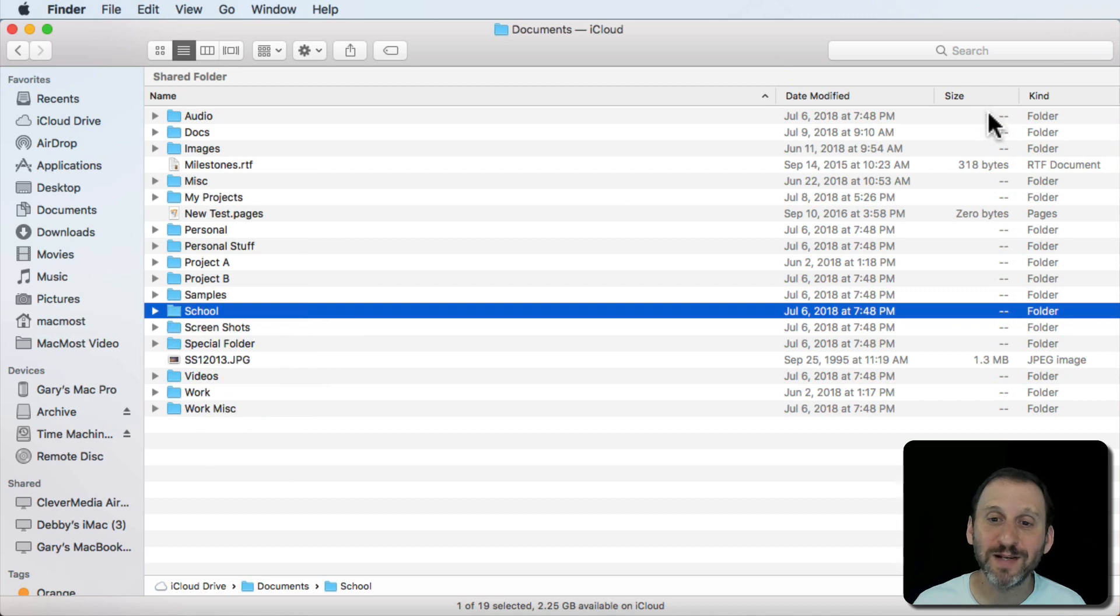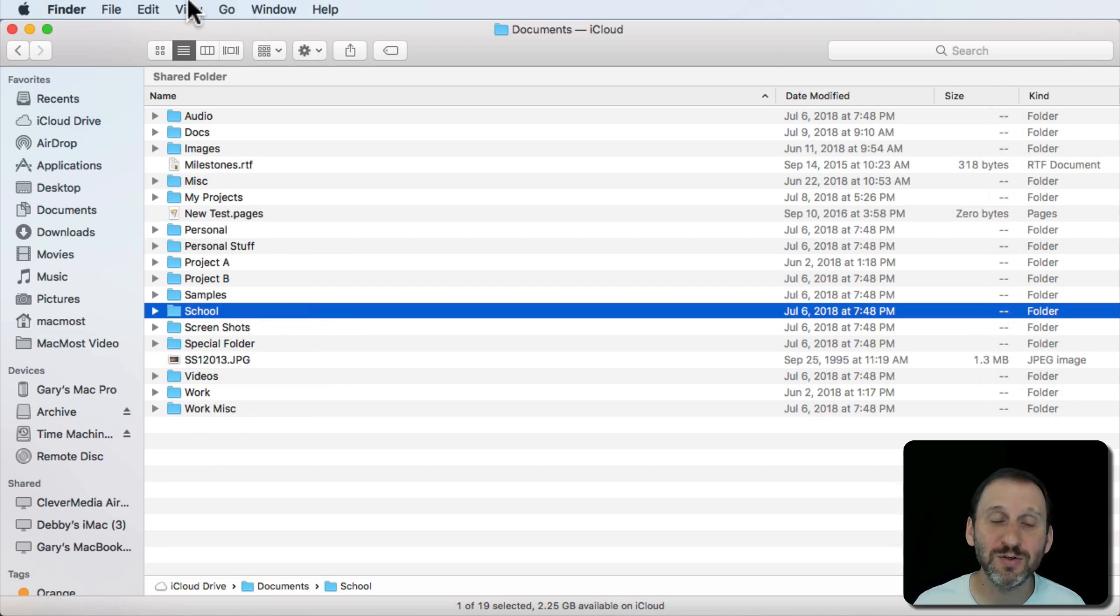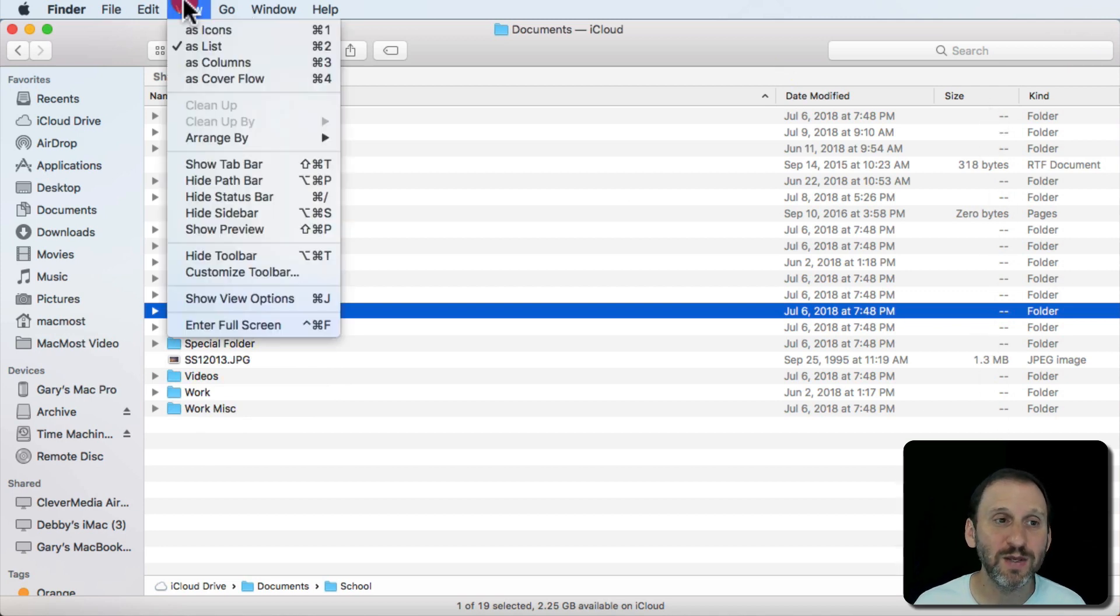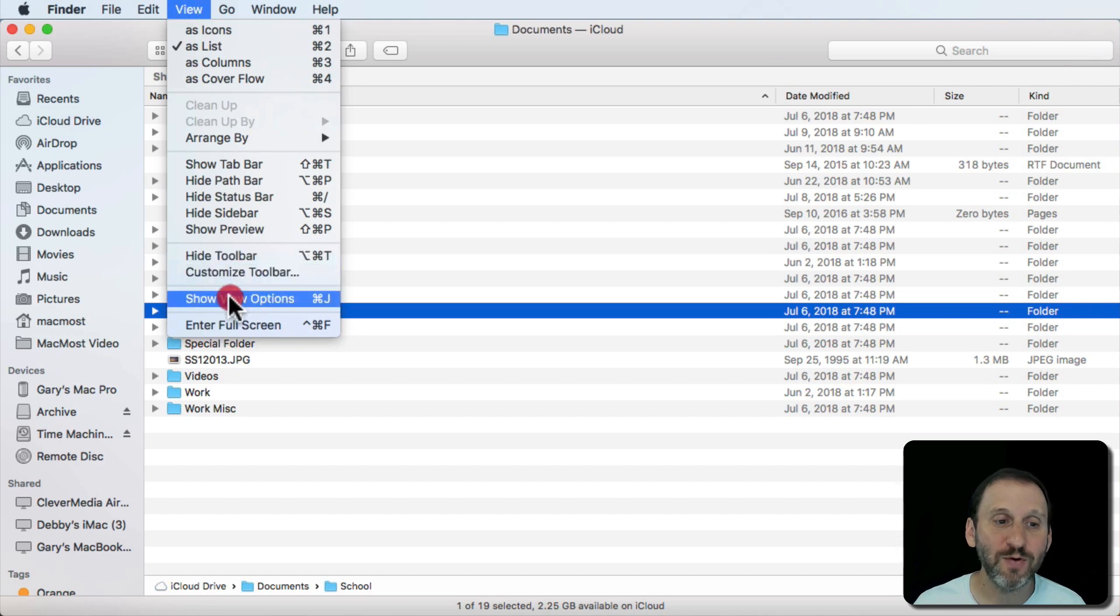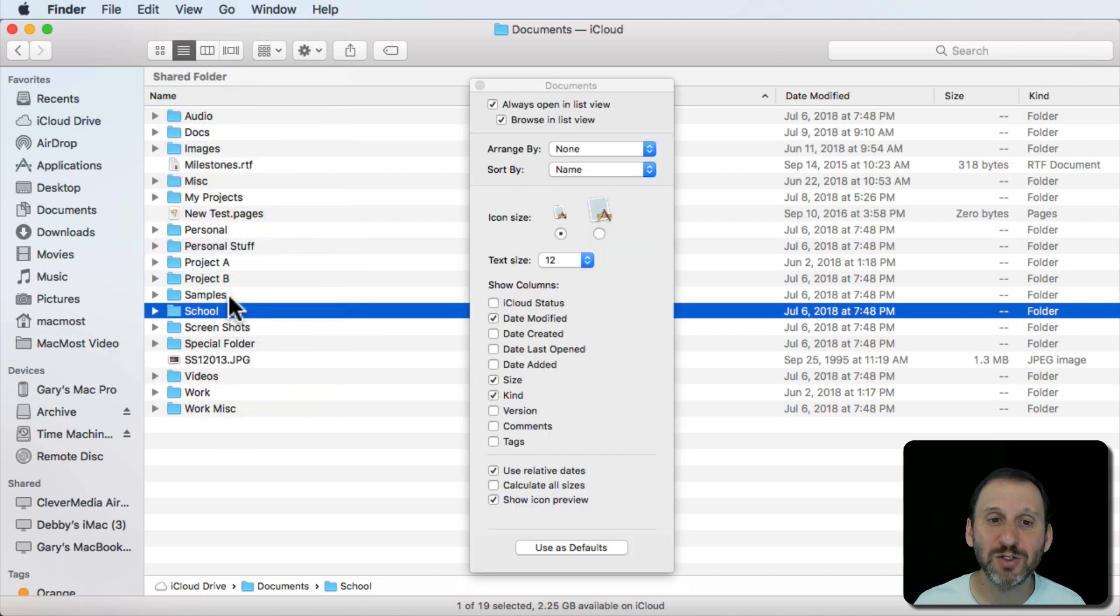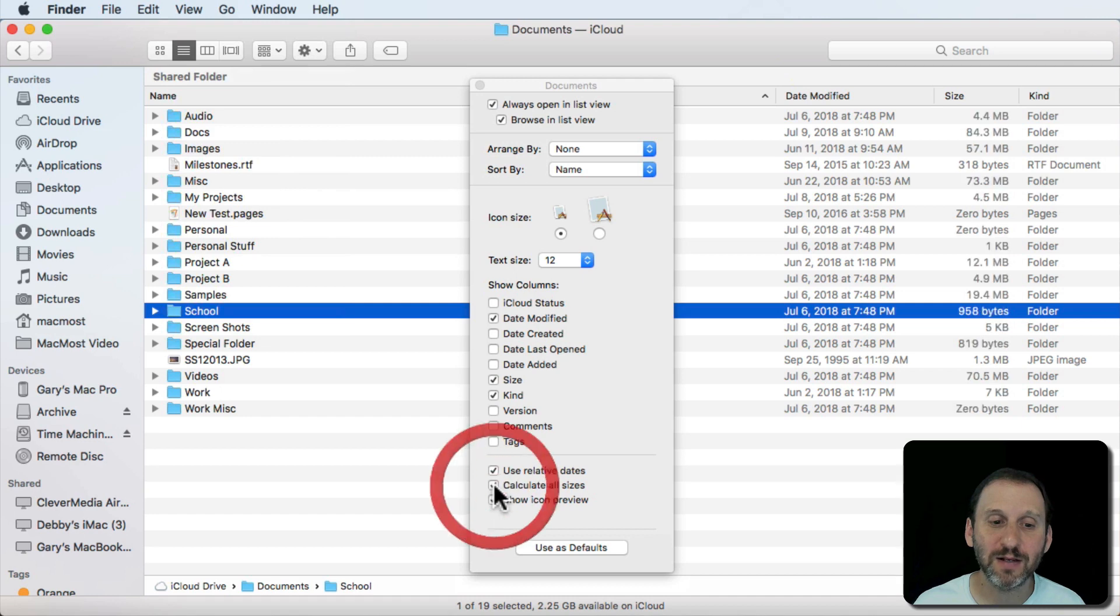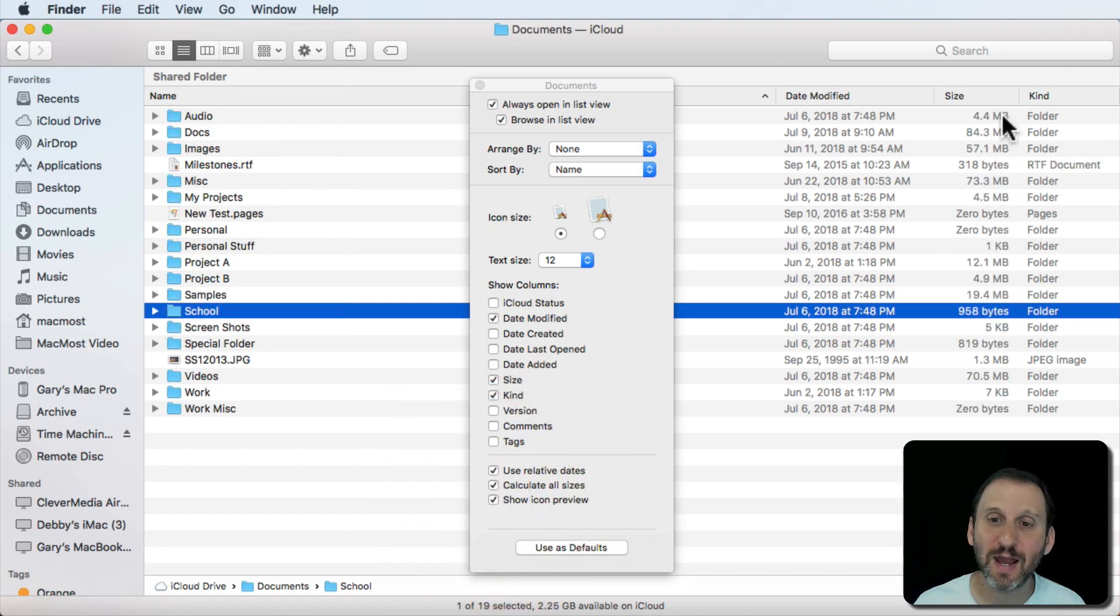Now if you want to actually see them here, you want these dashes replaced, you can do that too. You can go to View and Show View Options or Command J. Then here there is an option for Calculate All Sizes. I turn that on and you can see now I have size information here.